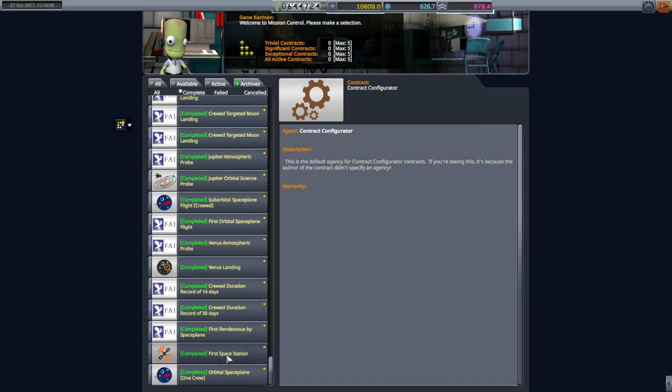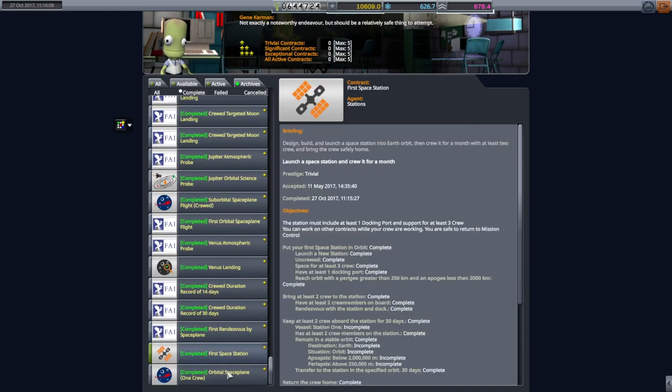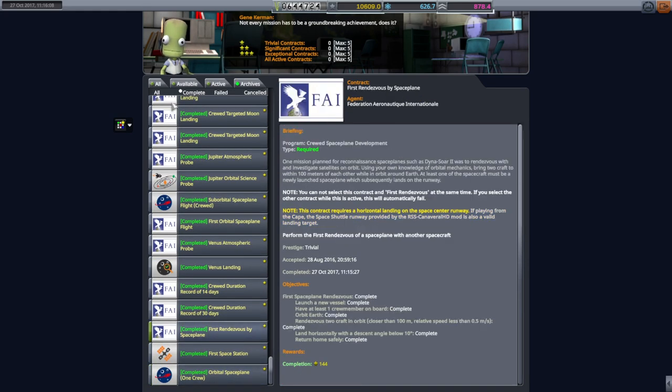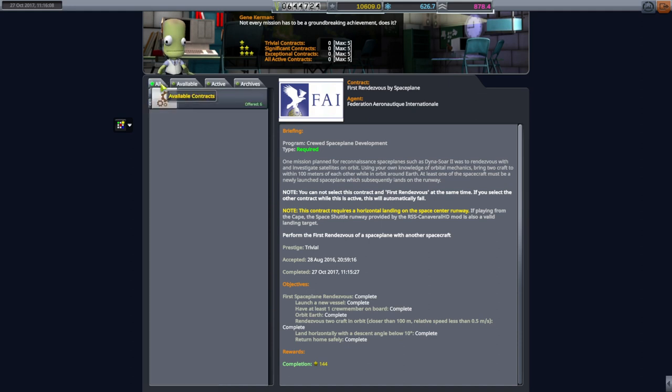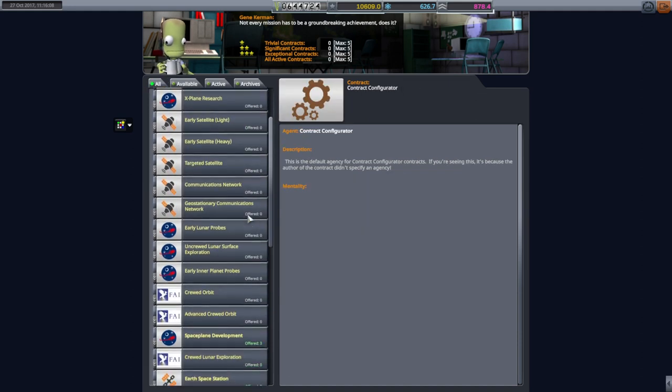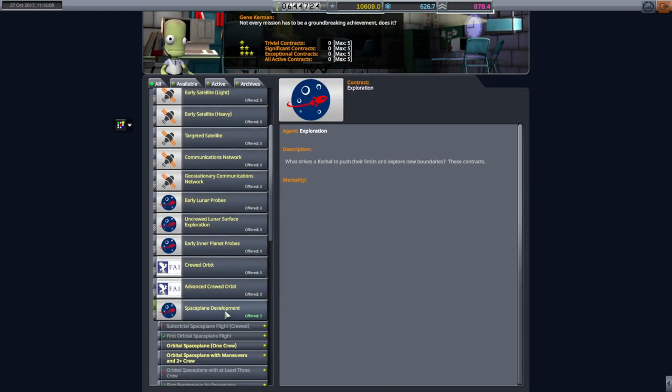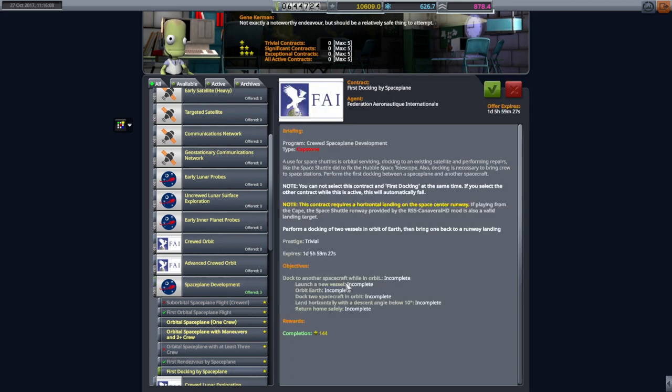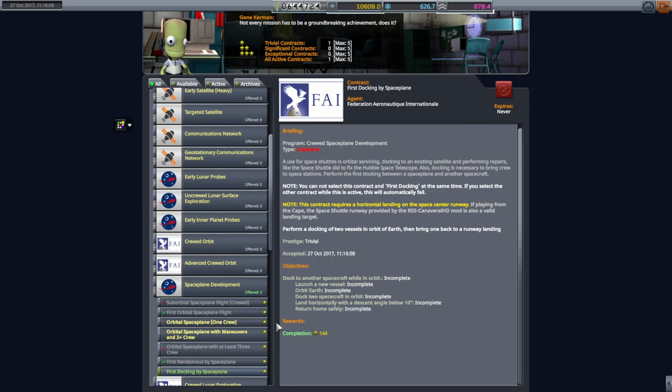First space station is complete. Orbital Space Plane 1 crew is complete. And Orbital Rendezvous is complete. So we've technically already done the next thing in the space plane development sequence. And that's the capstone, the first docking by space plane. We'll take that. We should be able to do it.